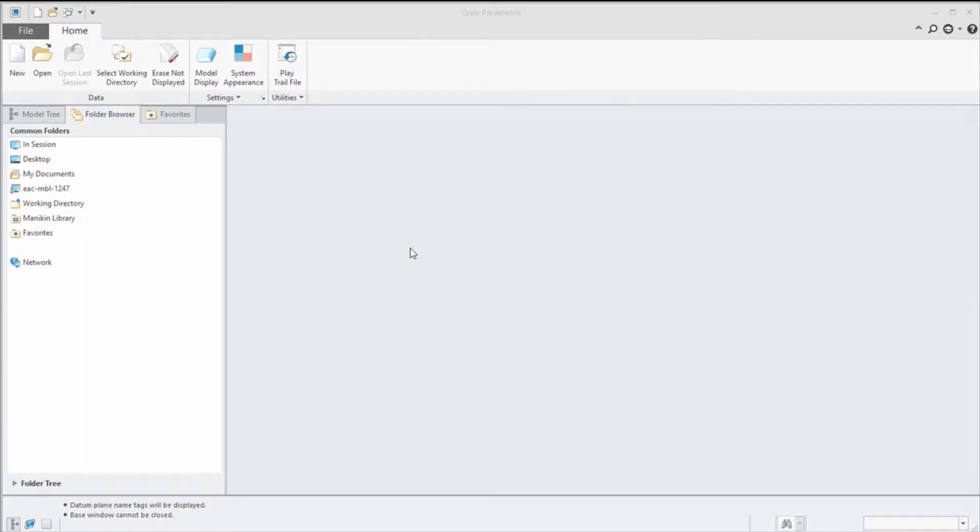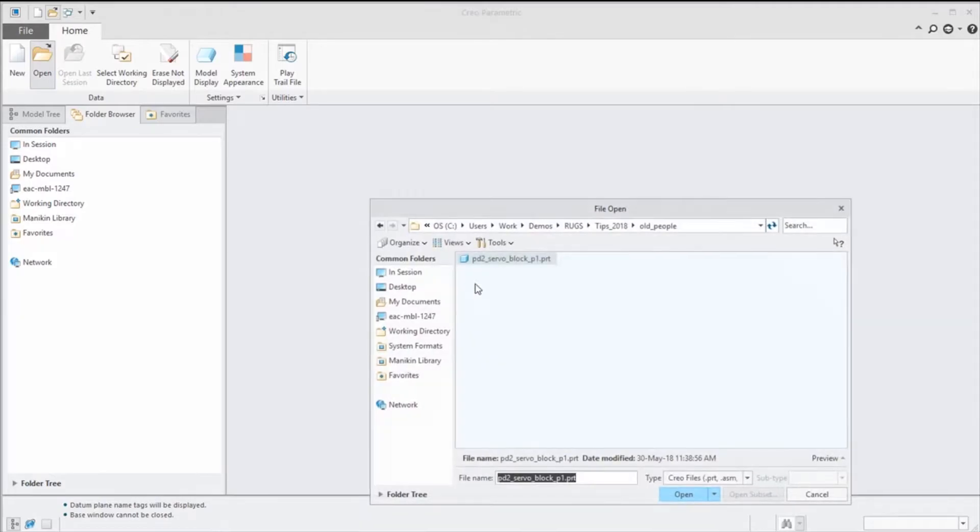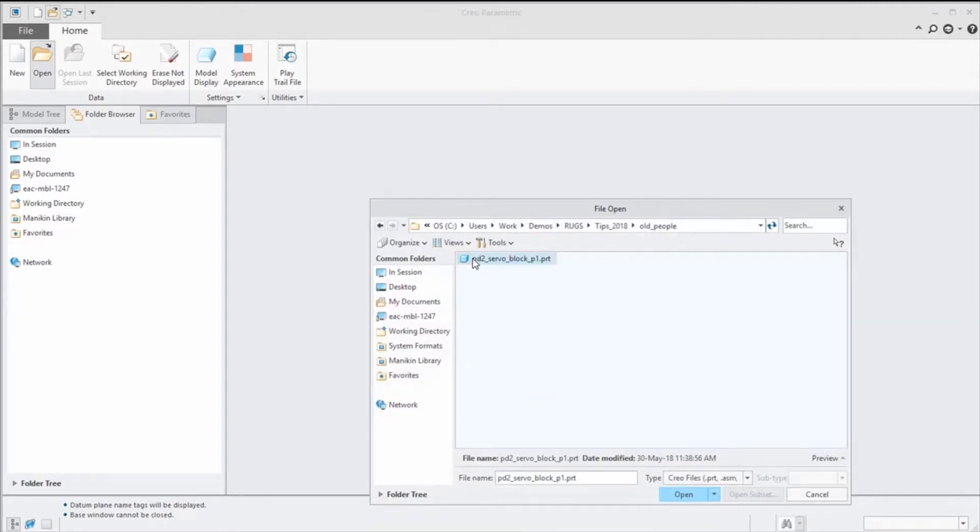I had to exit out of Creo in order for this change in the config to take place. Let's open up our part again.